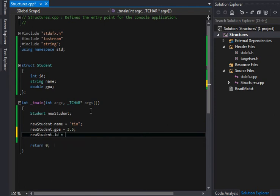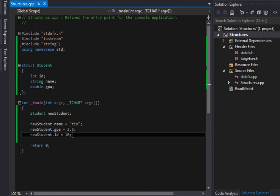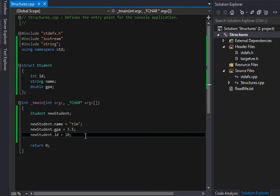And newStudent.ID, and this will be our 10th student. I always use 10. Maybe it's because it's the base of a lot of numbers.